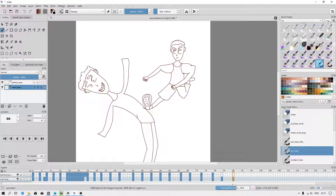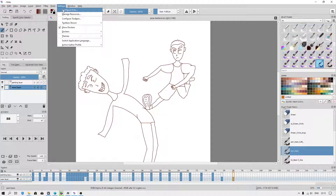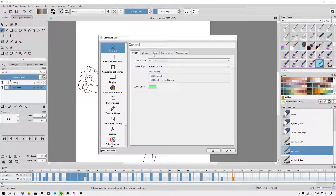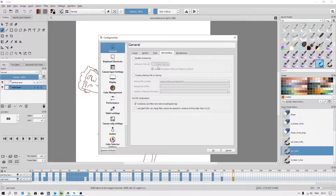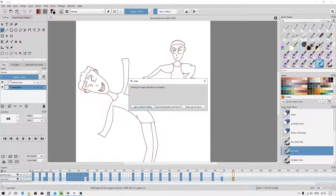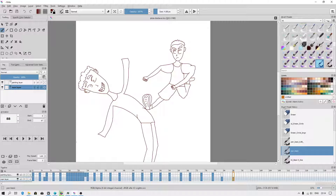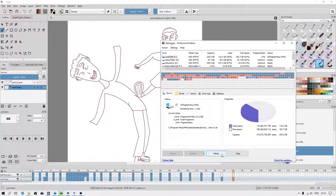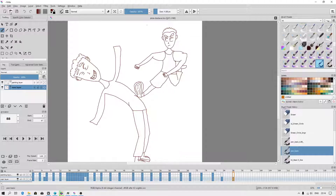As you can see, the canvas is being saved a little bit too long. This is because I have used the option in file handling to compress files. Maybe I will deselect this to see how fast it will save. Come on Krita, come on, what are you doing, stupid Krita — this is because I'm defragmenting the hard drive.